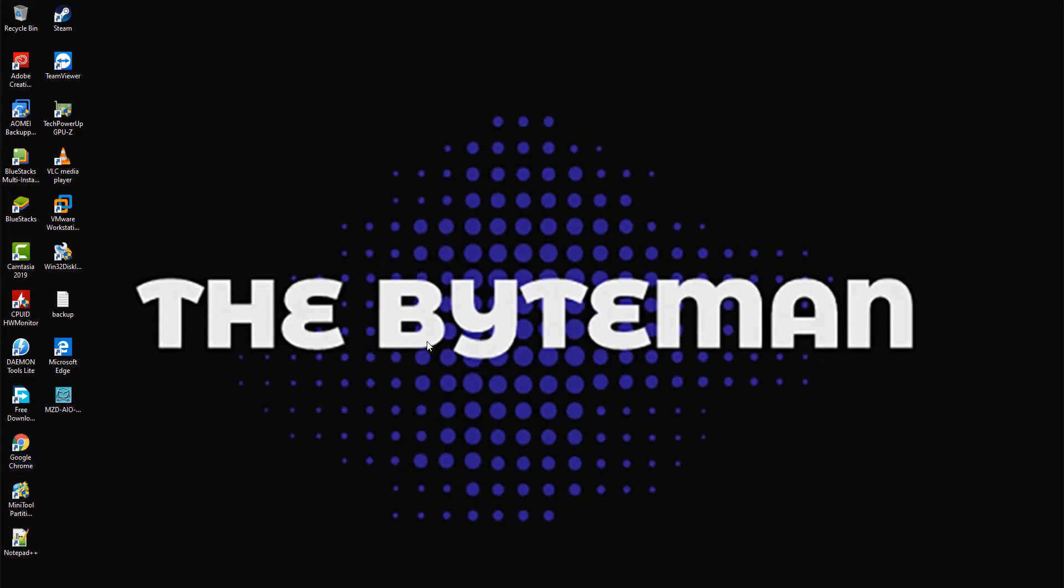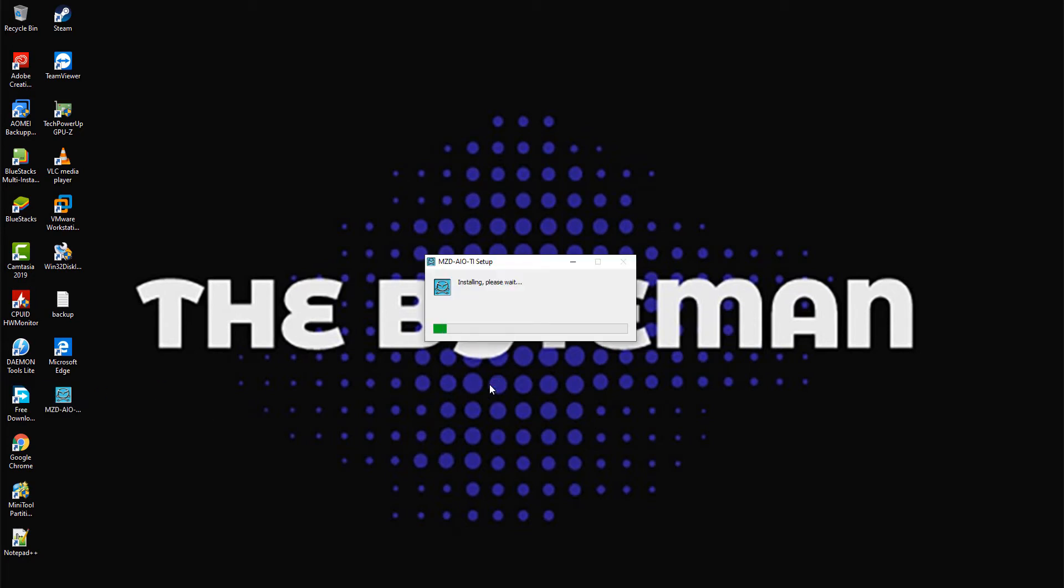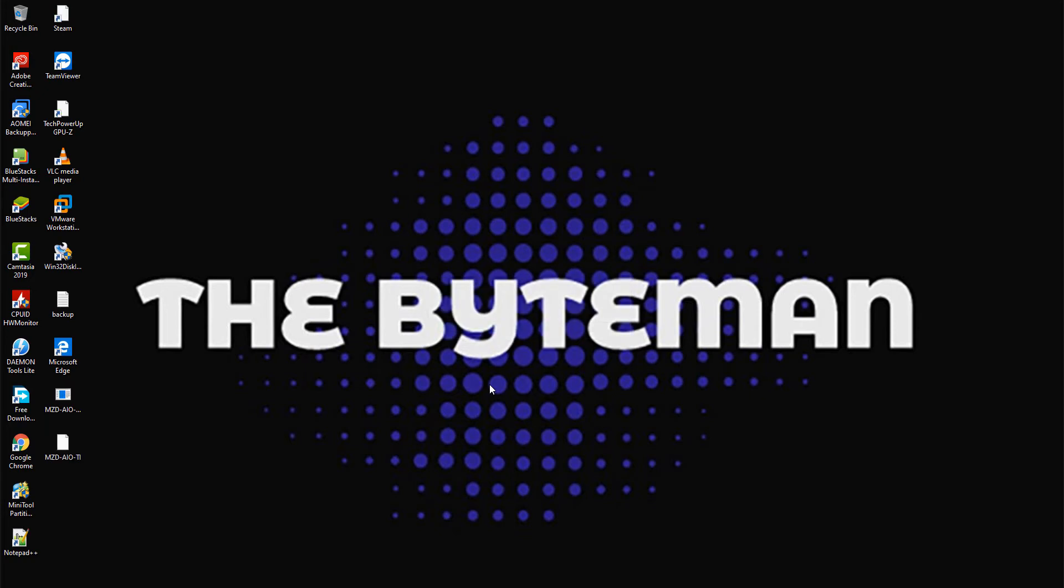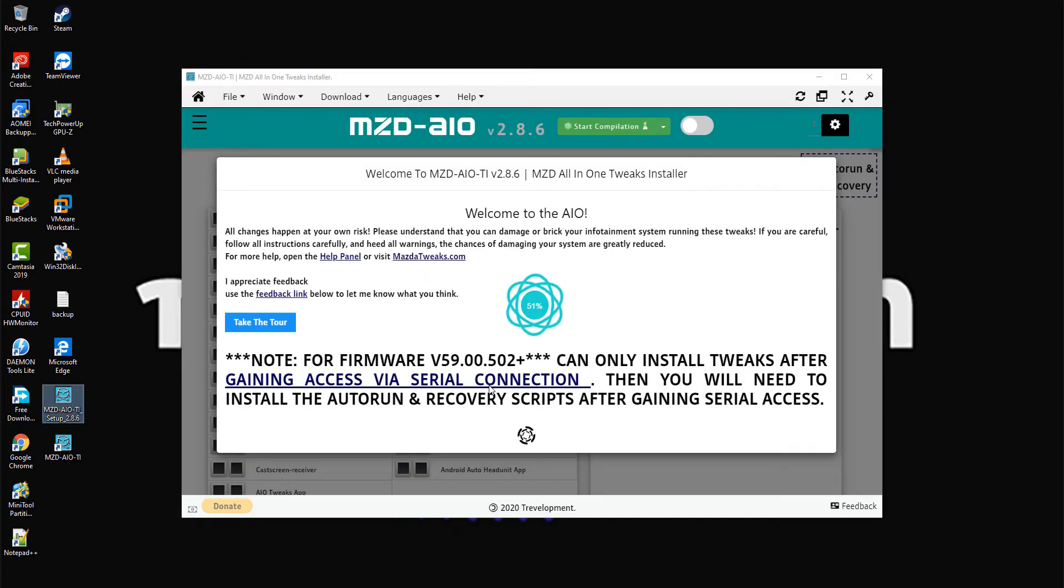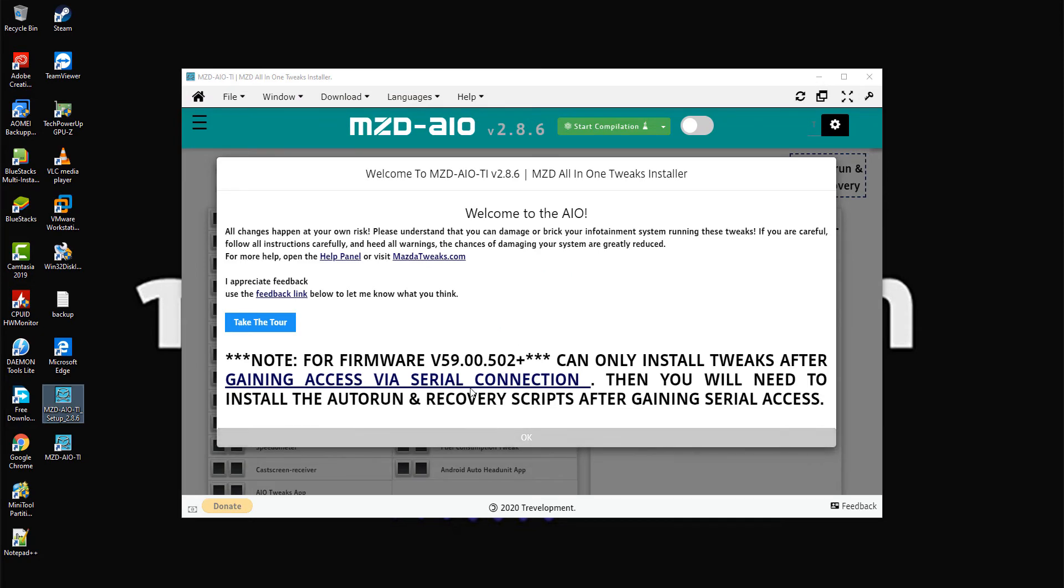Step 2: Install the MZD AIO TI installer. Once installed, take a tour on how to use the application. Please take note of the compatible MZD Connect firmware versions.